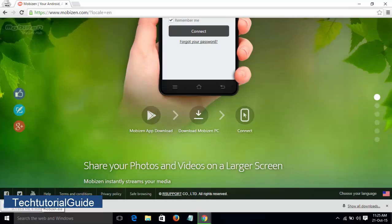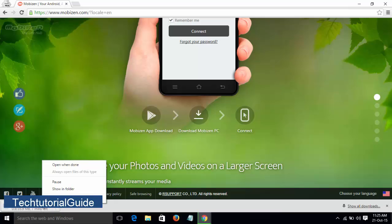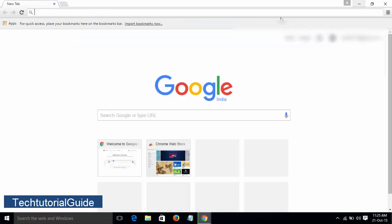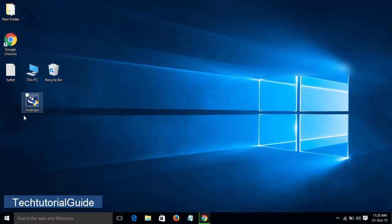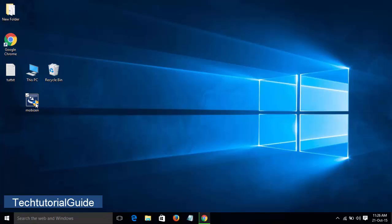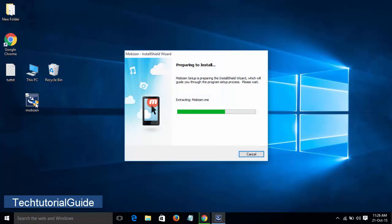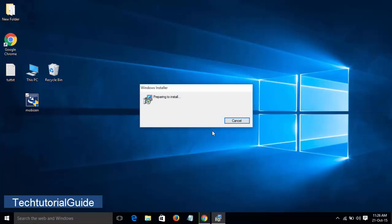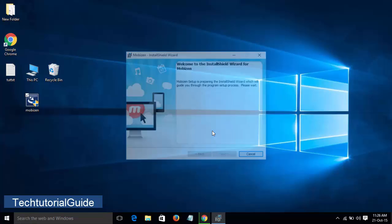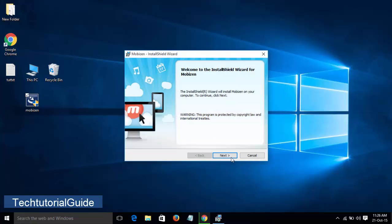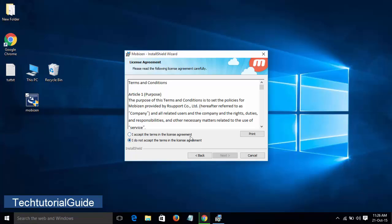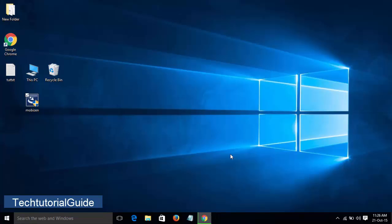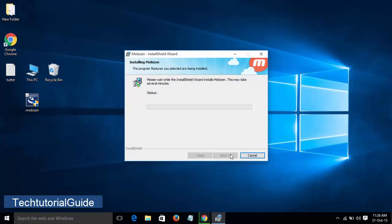Now I'm passing. So here's the setup of Mobizen on my desktop. Just double-click on it and it will start the installing process, extracting and decompressing the files. The installation has started. Click on Next, accept the license agreement, click Next and Next, then Install.